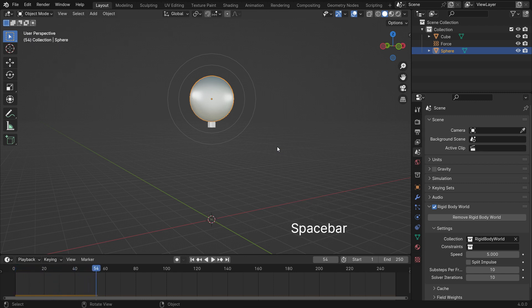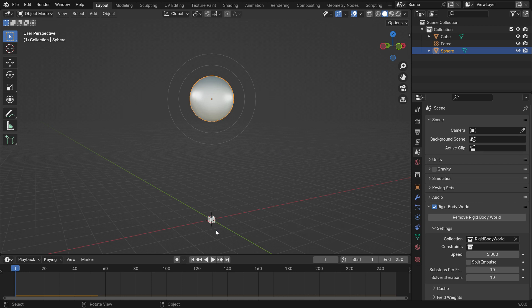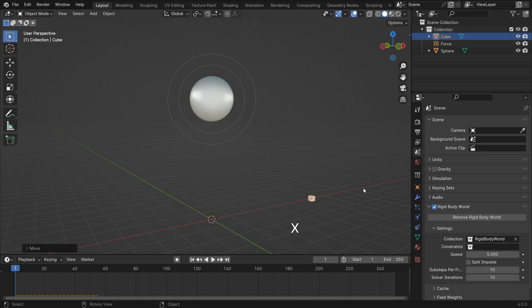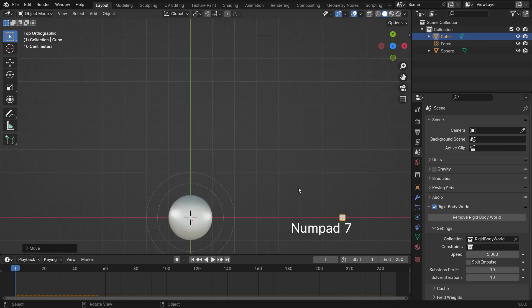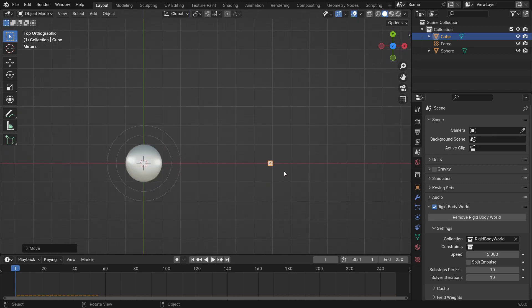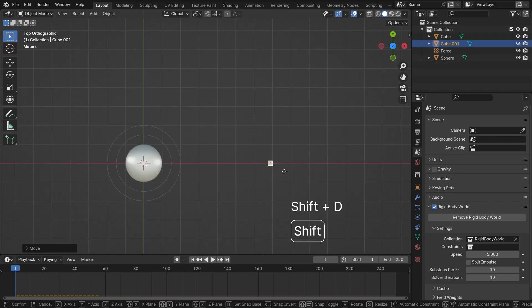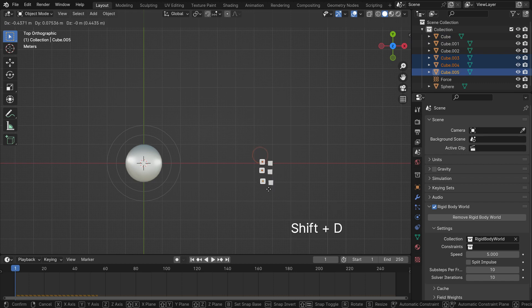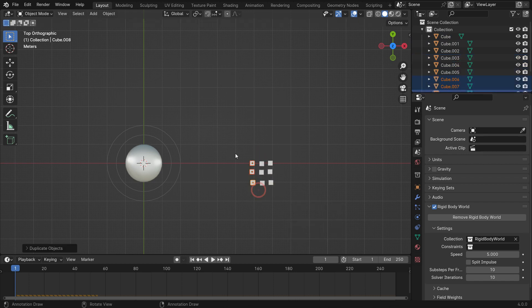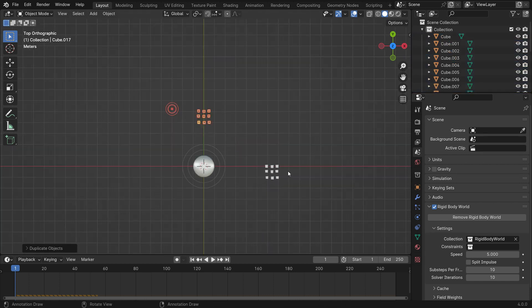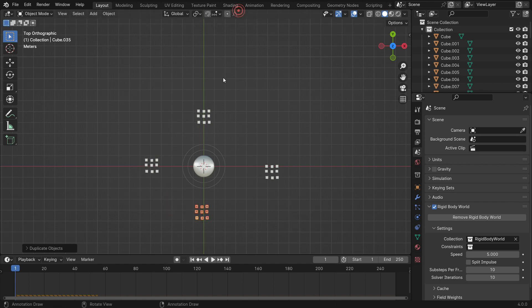Alright. Select the cube and move to the right side on the X-axis. Press Numpad 7 to switch to the top view. Press Shift-D to duplicate the cube. So duplicate the cubes a couple of times. Place the duplicated cubes all around the sphere.